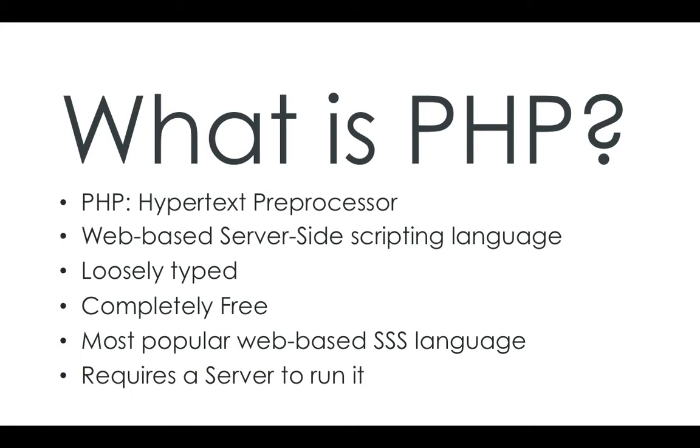And of course, because it's a back-end script, it requires a server to run it, which is known as a web server.